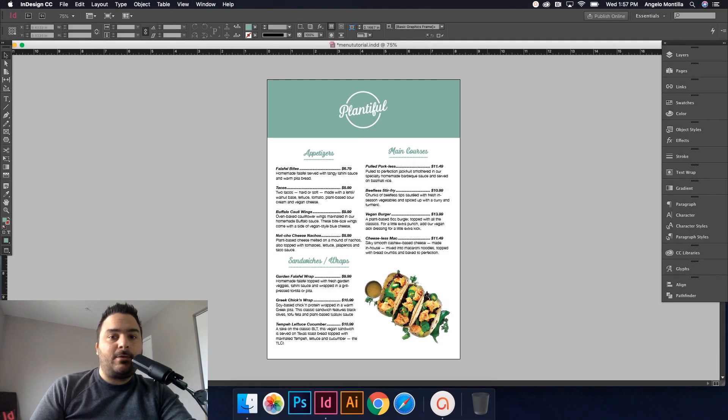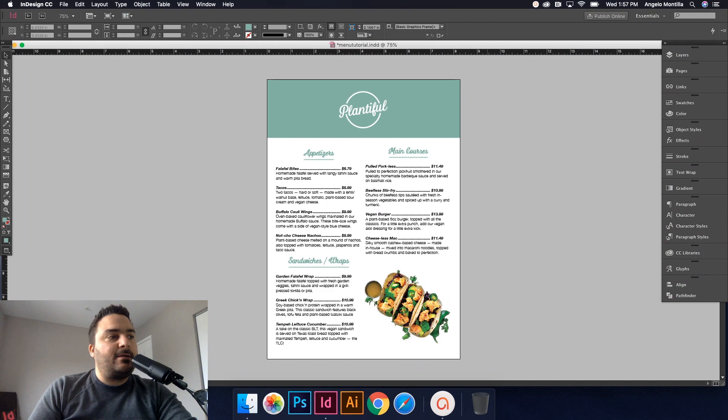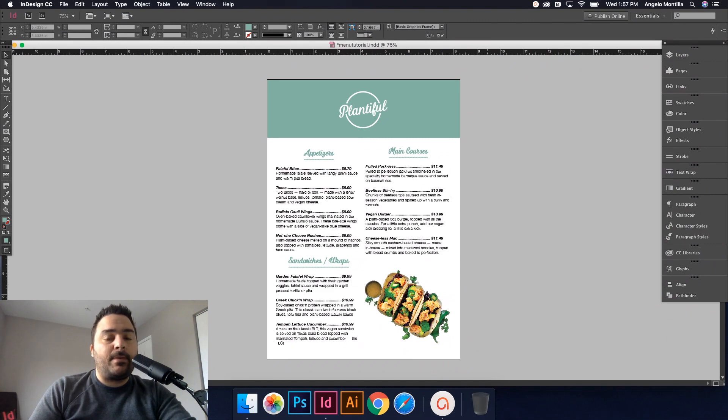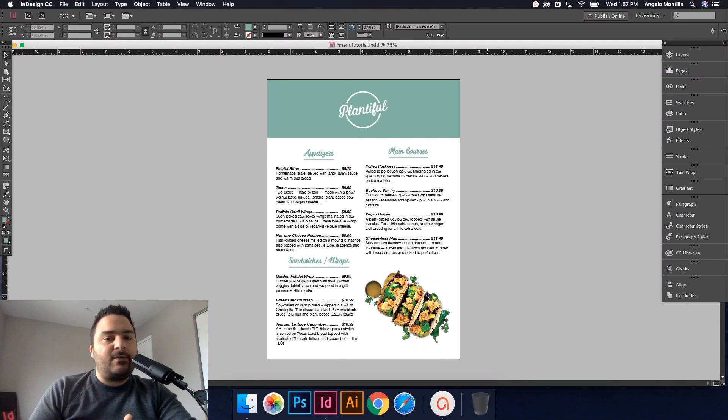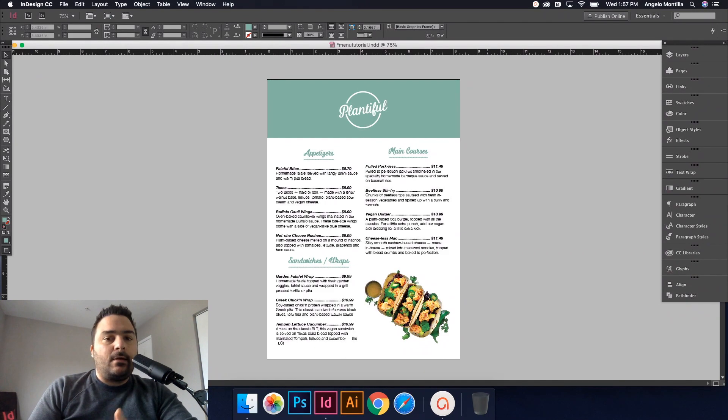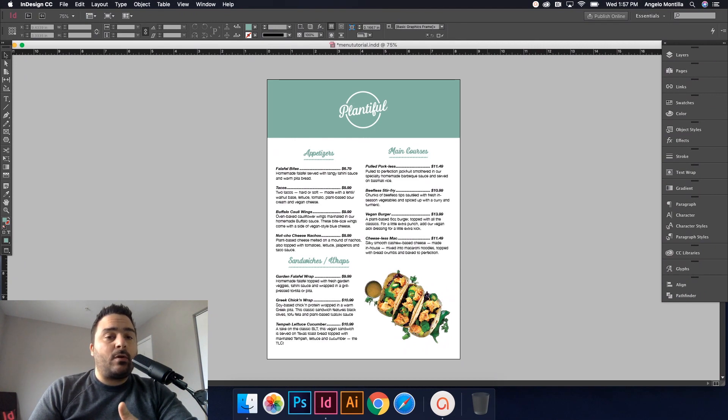Hey everyone, welcome to another design tutorial. Today we're going to focus on menu design. I'm going to show you how to use the paragraph rules feature as well as creating paragraph styles. This is going to save you a ton of time when you're designing menus.